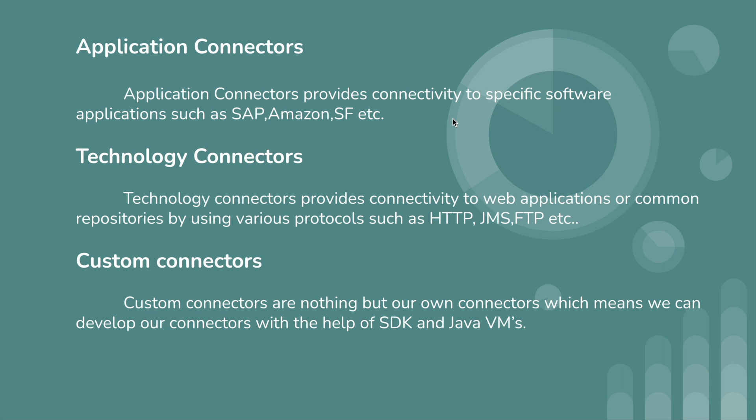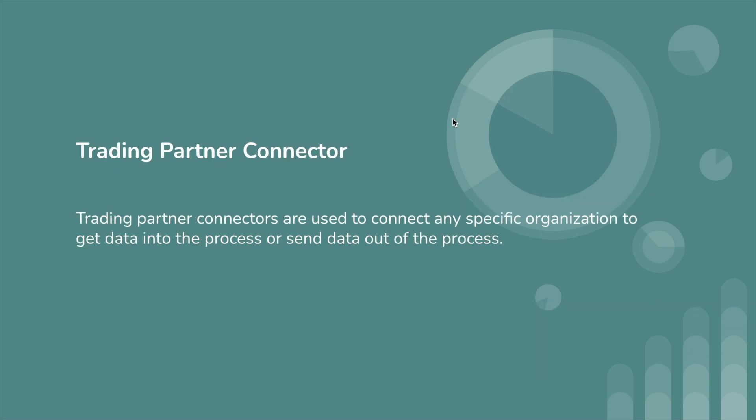Custom connectors are nothing but our own connectors, which means we can develop our connector with the help of SDK and Java VMs. We can develop and deploy these custom connectors as well. These are the different types of connectors in Boomi. We have more than 100 predefined connectors available.